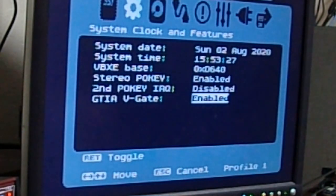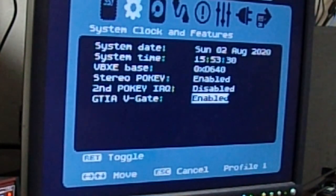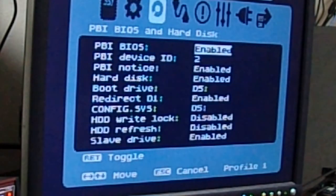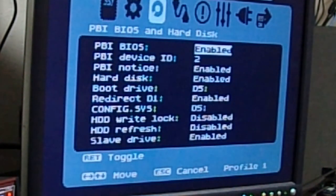GTI VGATE, like we've said before, does the cutoff for overscan so that you're not seeing overscan on monitors. PBI BIOS. Your parallel bus interface needs to be enabled for any of the hard drives to work.